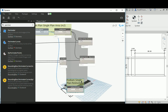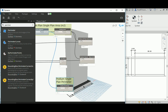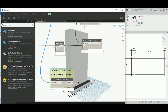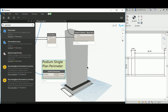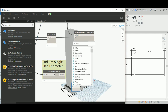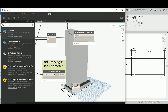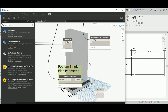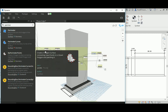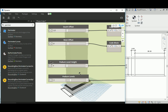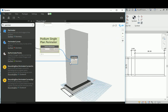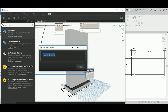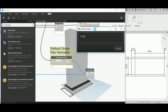Now I need the total perimeter for all podium plans. It's A multiplied by B, where A is the single plan perimeter and B is the number of levels. Connecting to podium levels — which is two — gives me the total. I'll name this group 'podium all plans perimeters'.